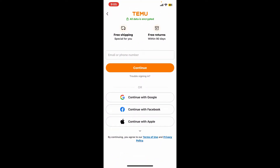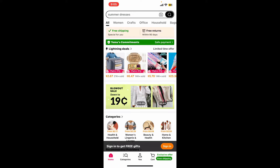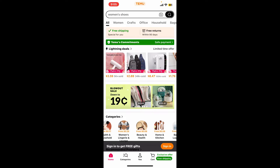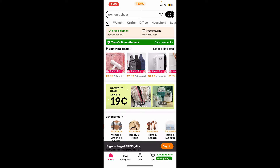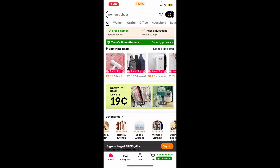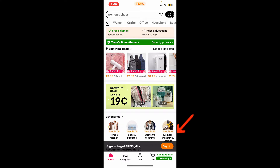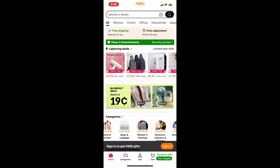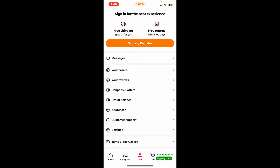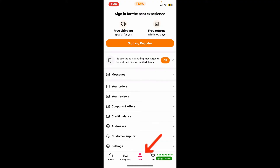Soon after you open the app, you will land on the main home page. To sign in to your account, you can tap on the sign-in button in orange at the bottom right corner, or you can also tap on the profile button at the bottom.